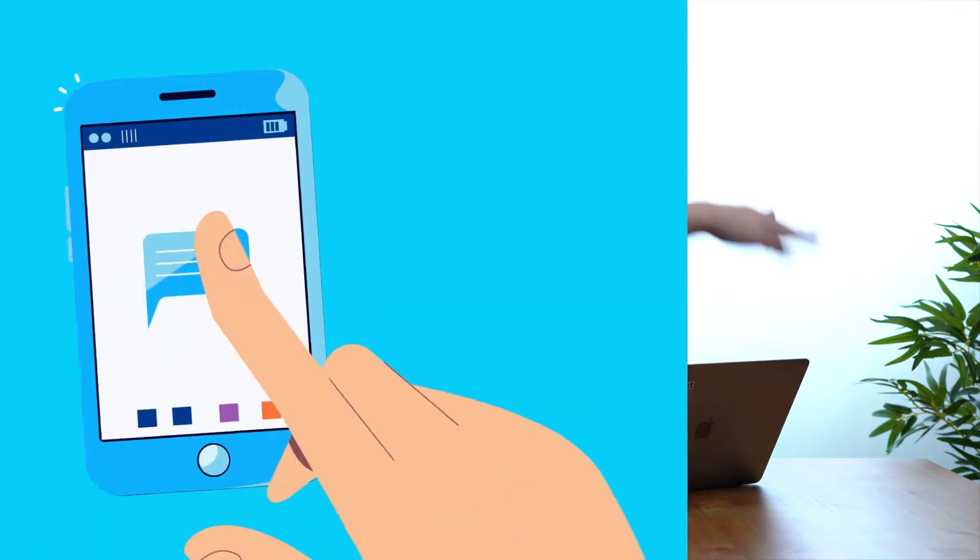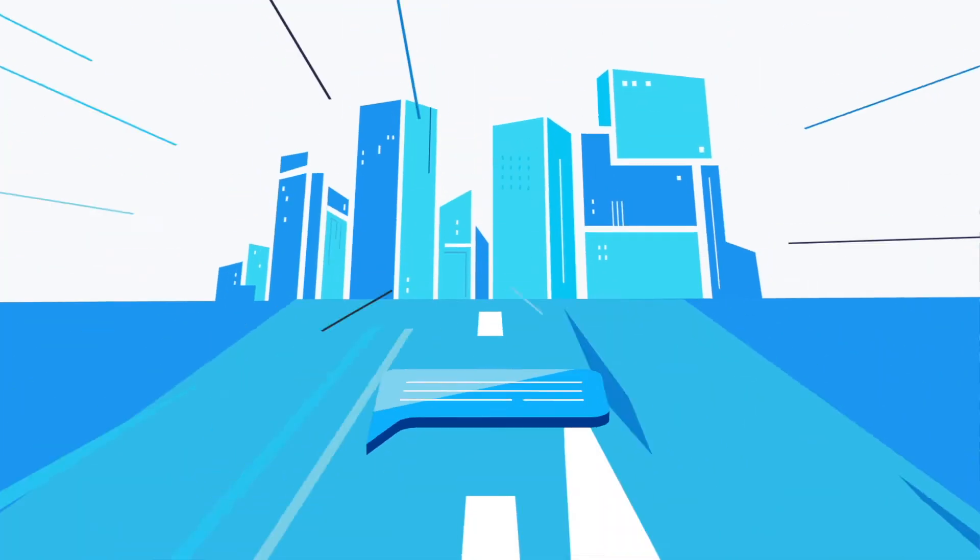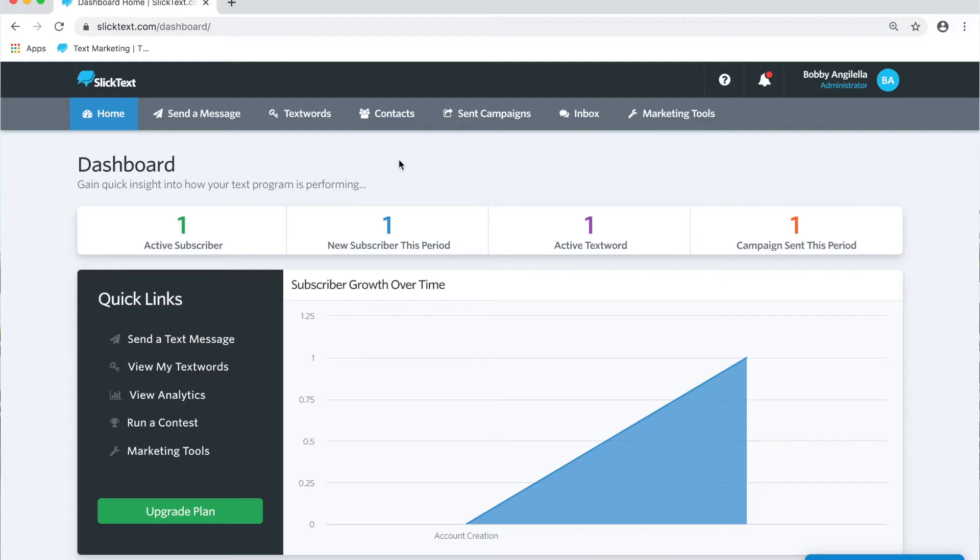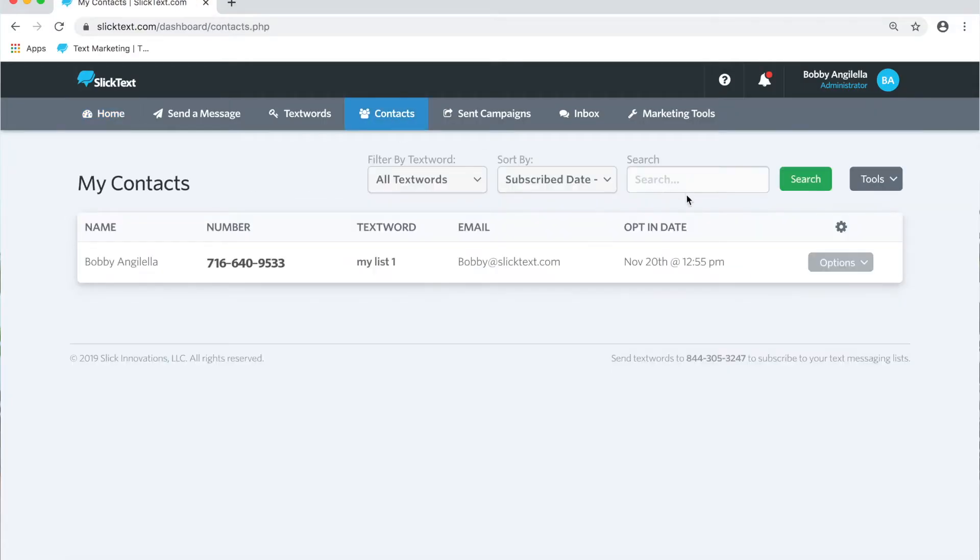What's up guys, Bobby here from SlickText. Today I'm going to show you how to send a single message and start a chat conversation. Let's check it out. Inside the dashboard, we're going to head over to the contacts tab.